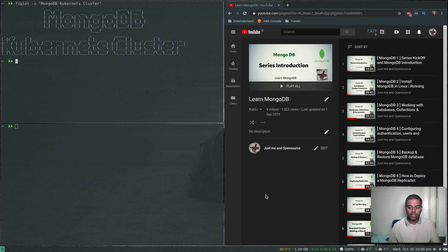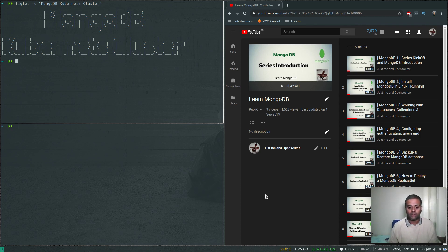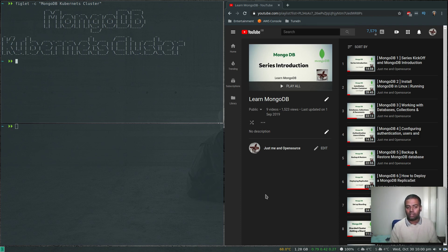This MongoDB is not going to be a standalone instance — we are going to deploy a MongoDB replica set. When I say replica set, it's not the Kubernetes replica set, but the MongoDB replica set, where we have one primary node and two secondary nodes. We will start with three MongoDB instances as a replica set, and then see how to add additional members.